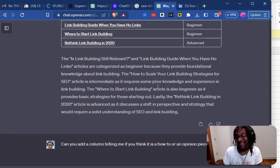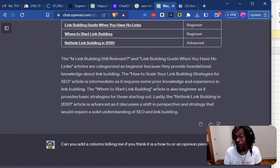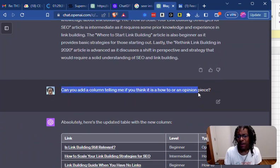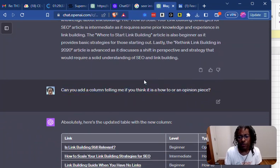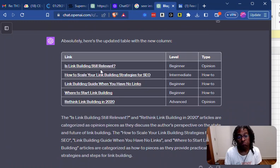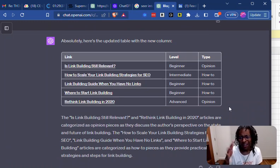So I asked it that, and it went ahead. Because it read all those pages, it was able to give me a feel. So then I'm like, can you also add a column telling me if you think it's a how-to or an opinion piece? Did a decent job on that.